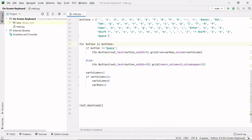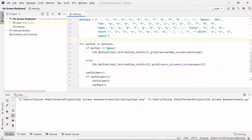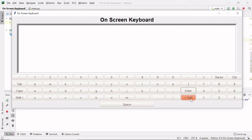Hello guys, welcome back to my YouTube channel Coding Lifestyle. This is Part 2 — if you have not watched Part 1, the link is given in the description. We have completed the GUI part. If I run this code, you can see we created this GUI in the previous video.